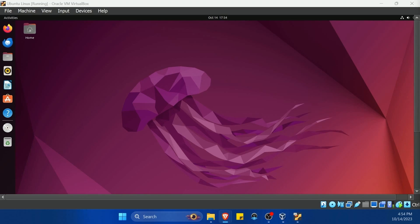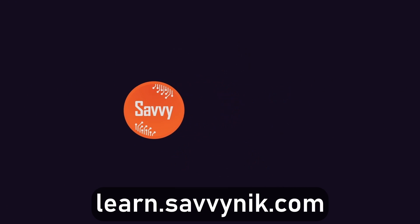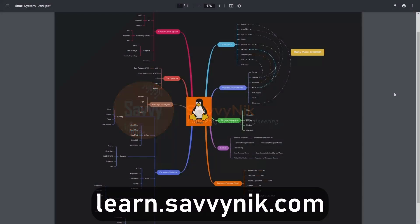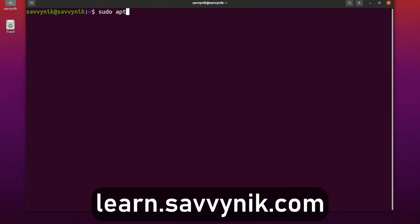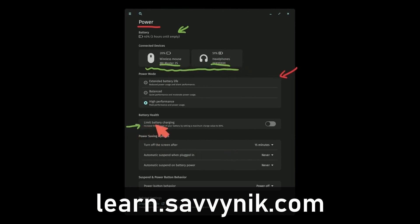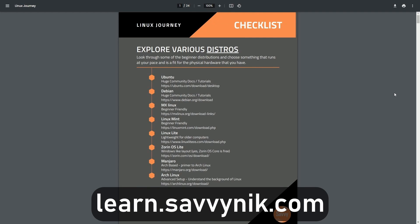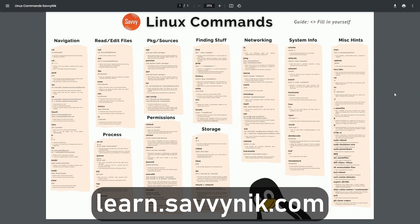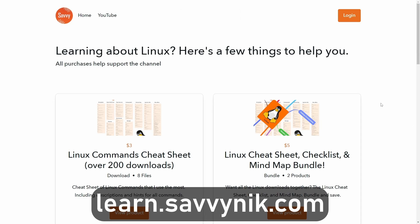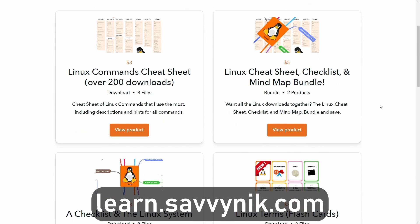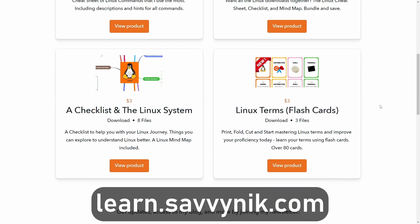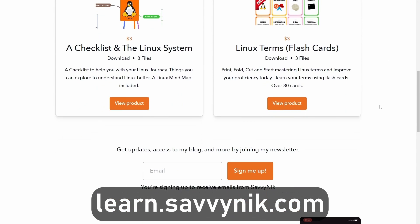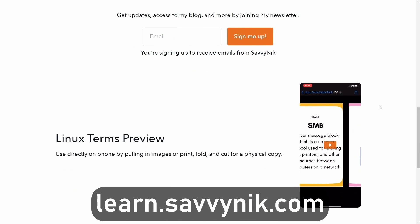Catch me in a great community on Discord and I'll catch you in another video. Thanks for watching. Linux can be hard to understand, but I take the most commonly used terms, commands, and subjects in Linux and I break them down into simple to read documents, including Linux terms, flashcards, a checklist, a cheat sheet, and a mind map. And if you're ready to level up your Linux experience and knowledge, go to learn.savvynick.com now and get access to these sheets.